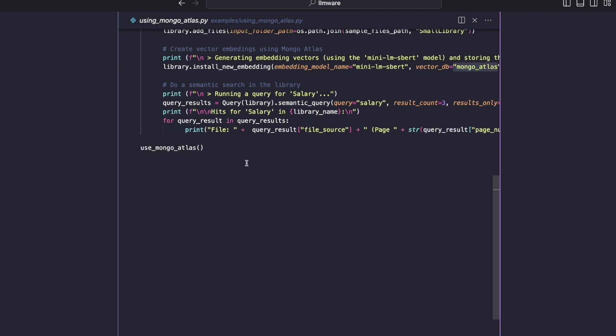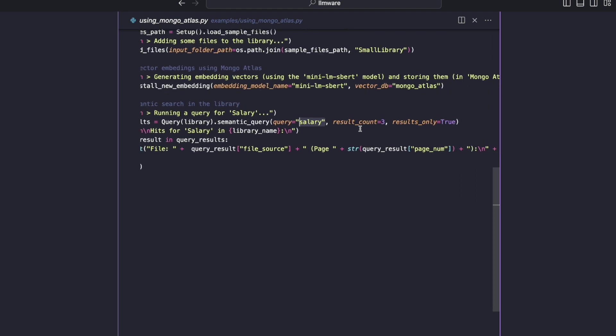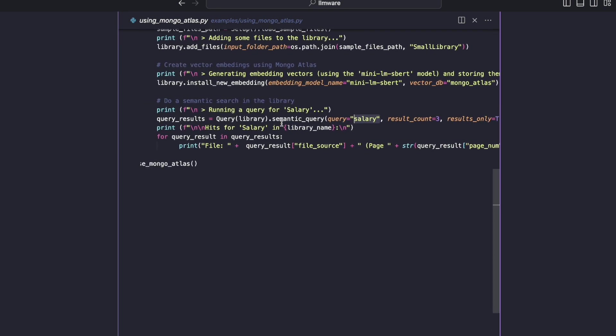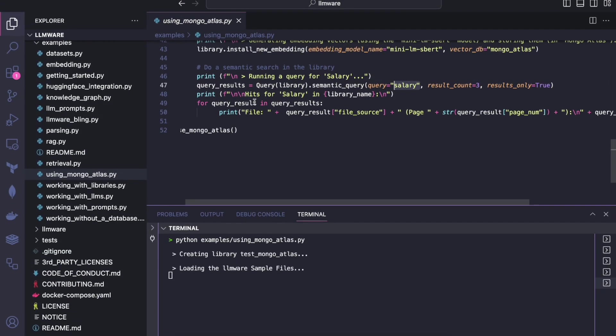And then once that's done, then we can start to do semantic searches. So in this case, once the library has been set up, the embedding vectors are created, we can just do simple semantic query. In this case, we're saying search for salary or anything related to salary, give us back three results, and we're printing out the results here. So let me go back to our normal view here.